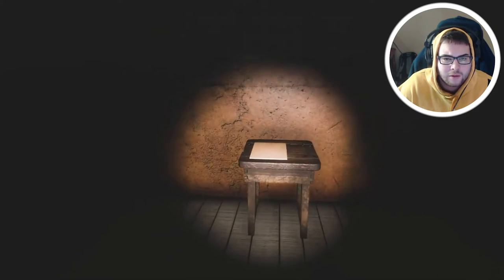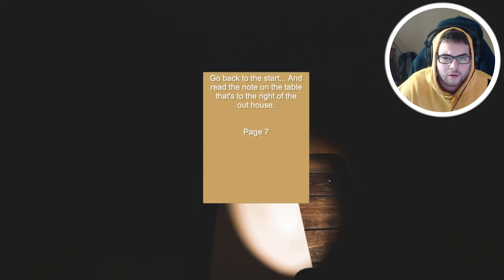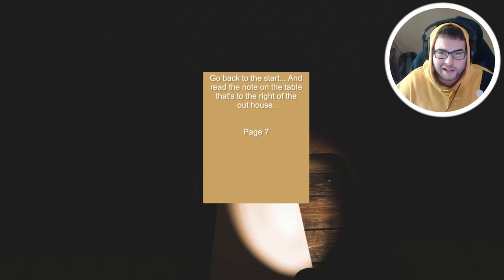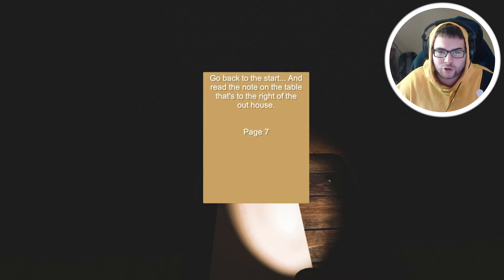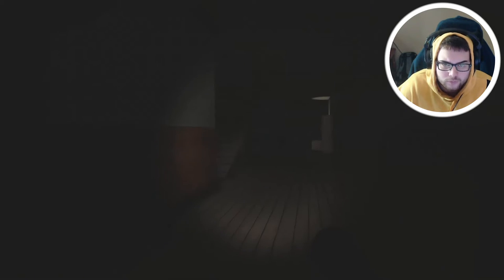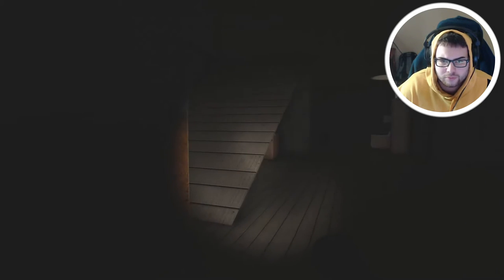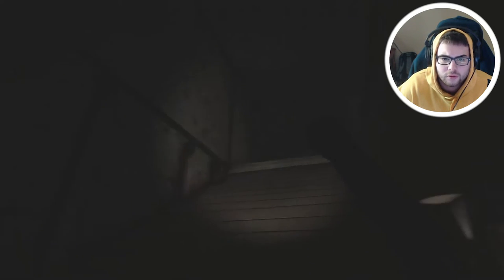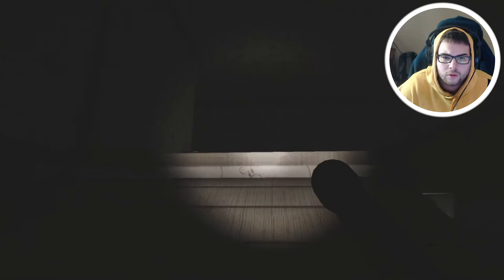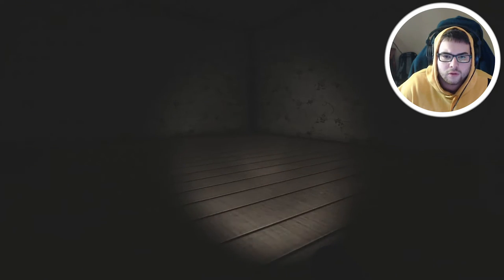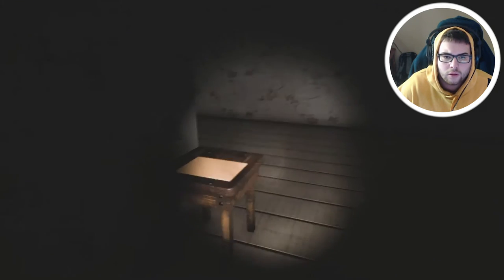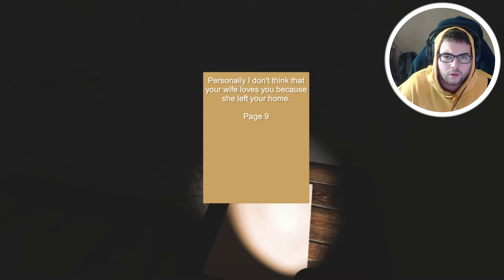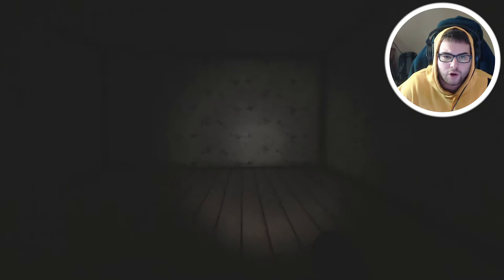We have to go upstairs maybe. Go back to the start and read the note on the table that's to the right of the outhouse. I don't want to, I'm gonna go upstairs first. I don't think that your wife loves you because she left your home.